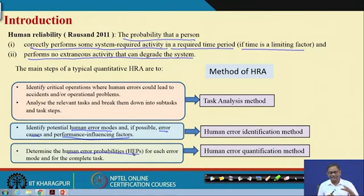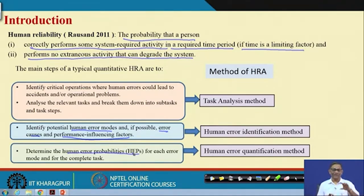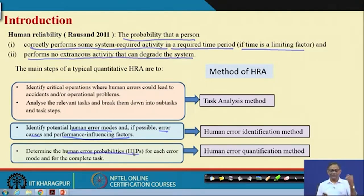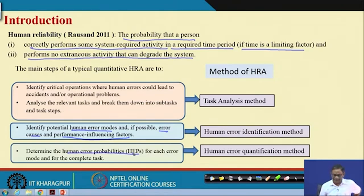The rest of the steps are similar to any risk assessment method: starting with the system description, knowing the system, what are the jobs, how many people are doing the work, then after reliably assessing the risk, finding out the risk reduction. All those things are as important as in any kind of reliability study.